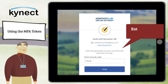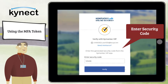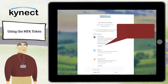If you are using the Symantec VIP token, enter the security code from your Symantec token and click Verify. If you are logging into Connect Benefits for the first time, you will need to set up one of the multi-factor authentication options.